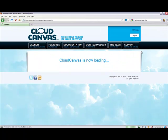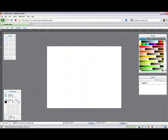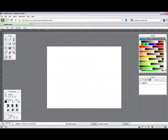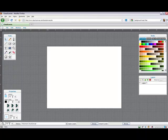Cloud Canvas does not require any plugins to run, which means it will run on any modern web browser without the need for Flash.